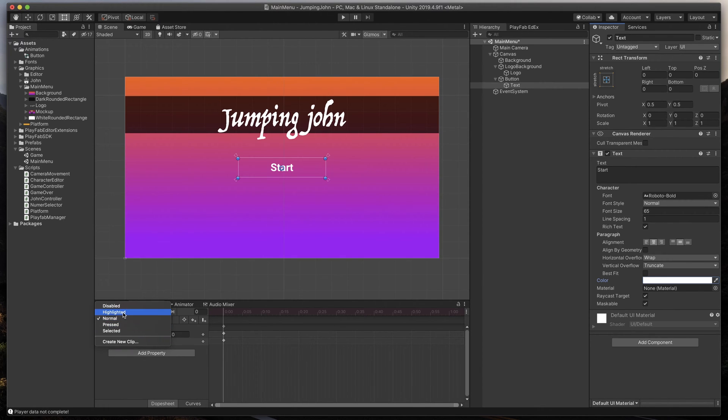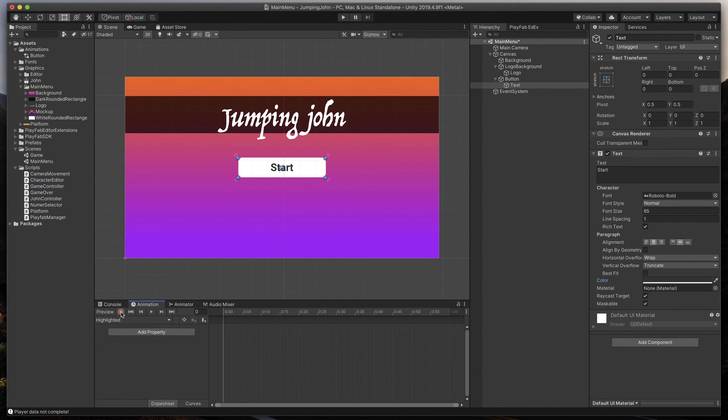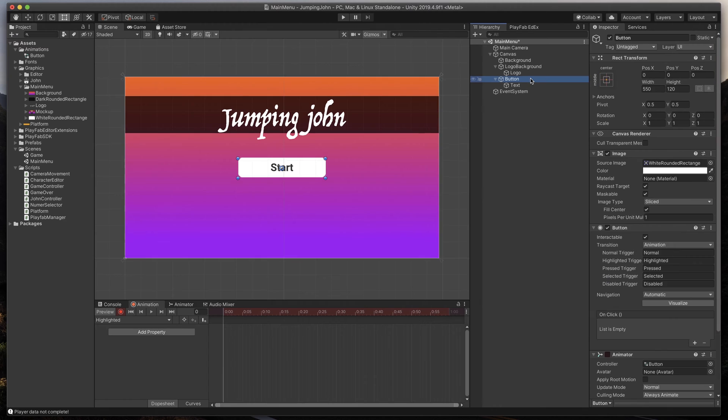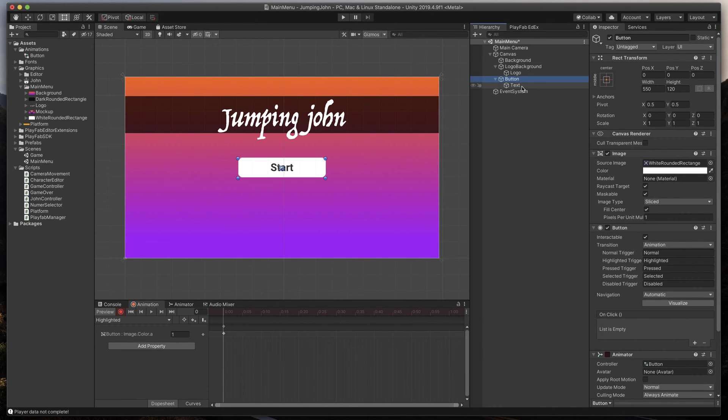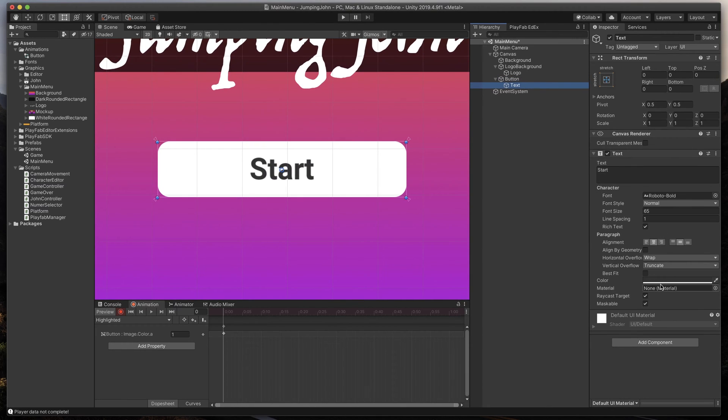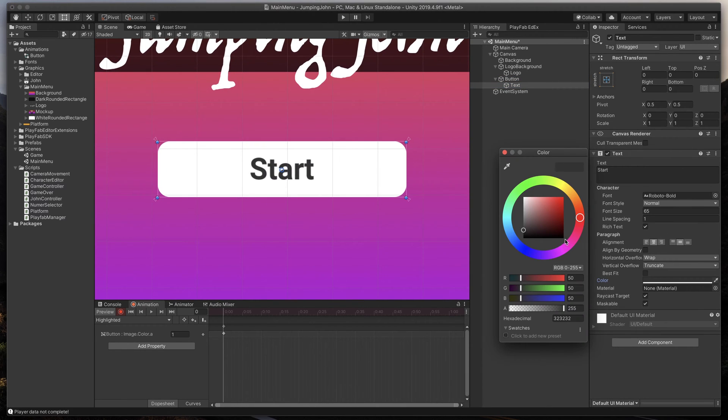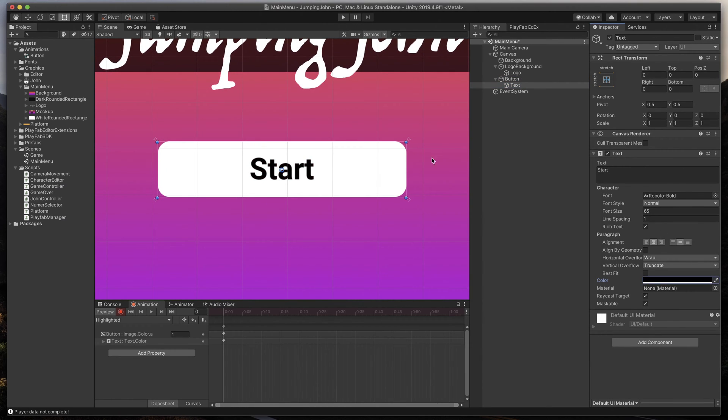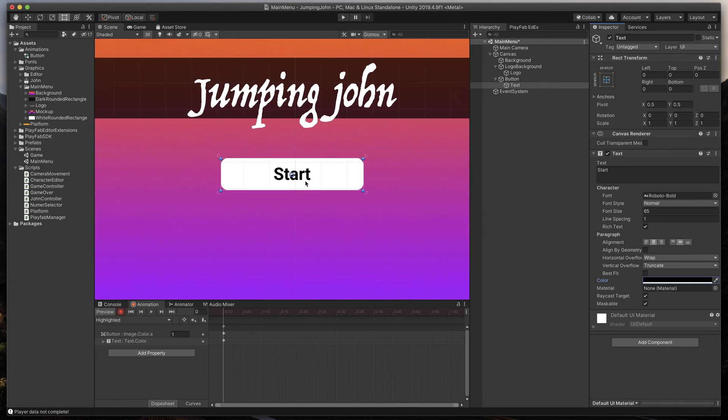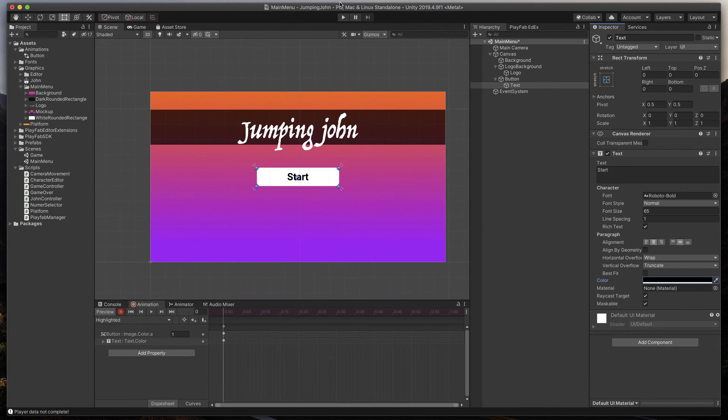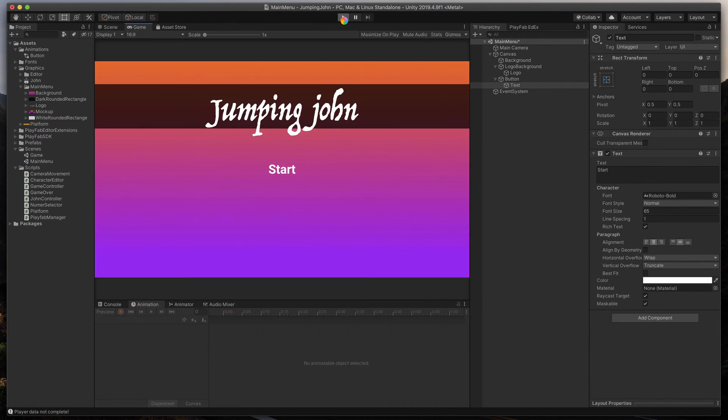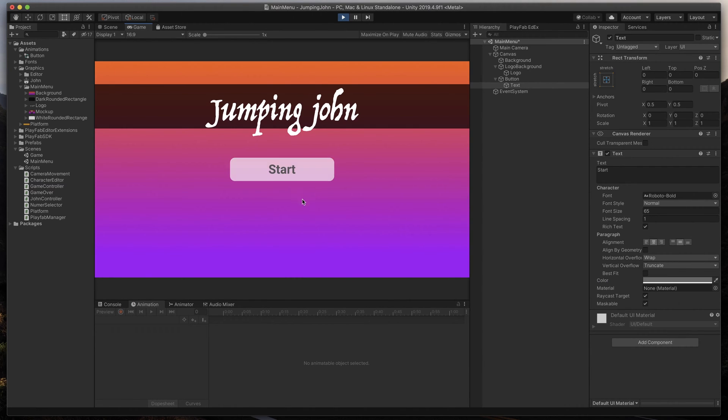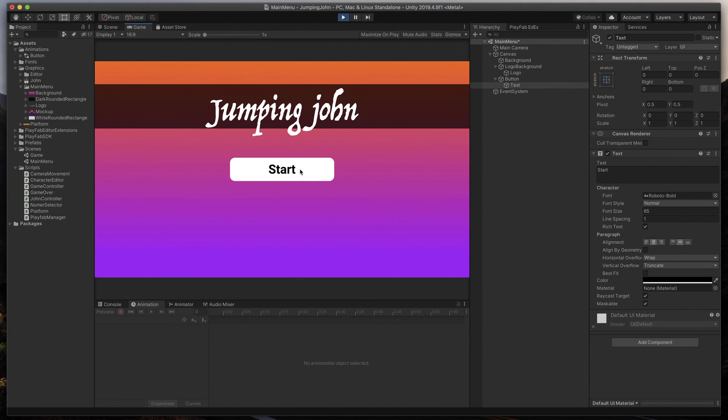Now switch to Highlighted, click Record, and do the opposite. Change Image Transparency to Full, and Text Color to Black. After that, we can check if our animation is working. Just press Play in Unity, and then highlight the button. It looks great already, but in my opinion, the animation should be just a little bit faster.